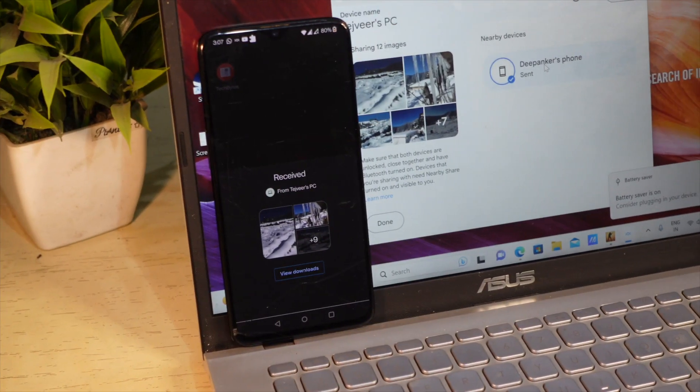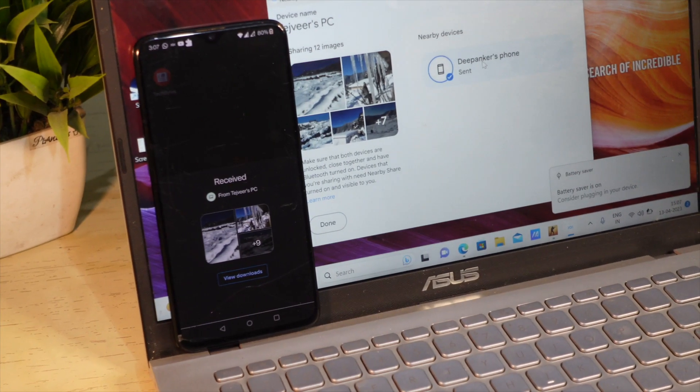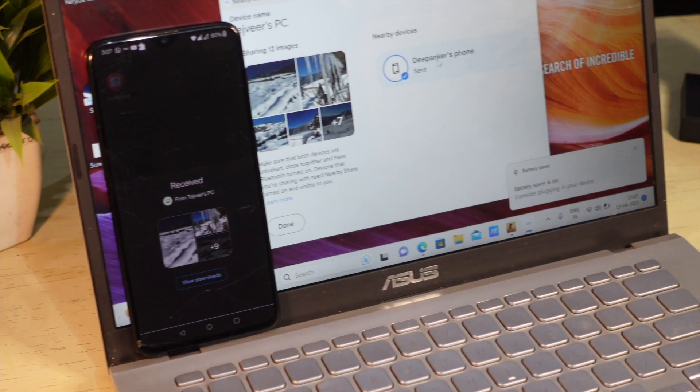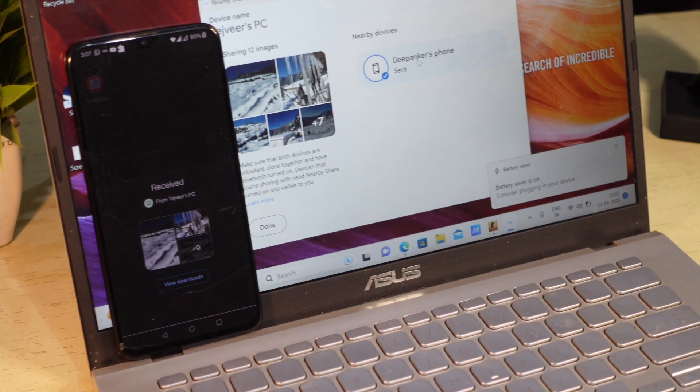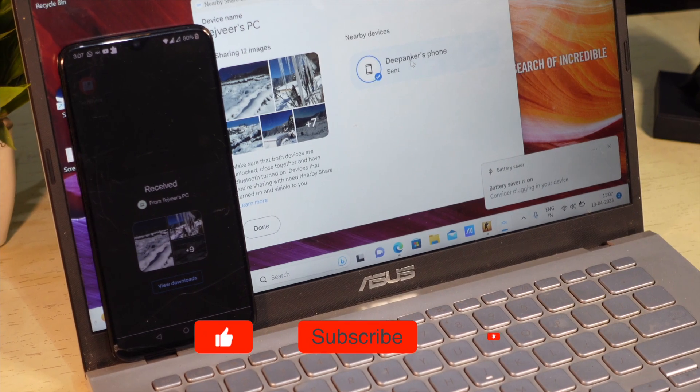It works well and sends files from one device to another really fast. So don't forget to try next time you need to transfer data from your Android phone to Windows laptop.